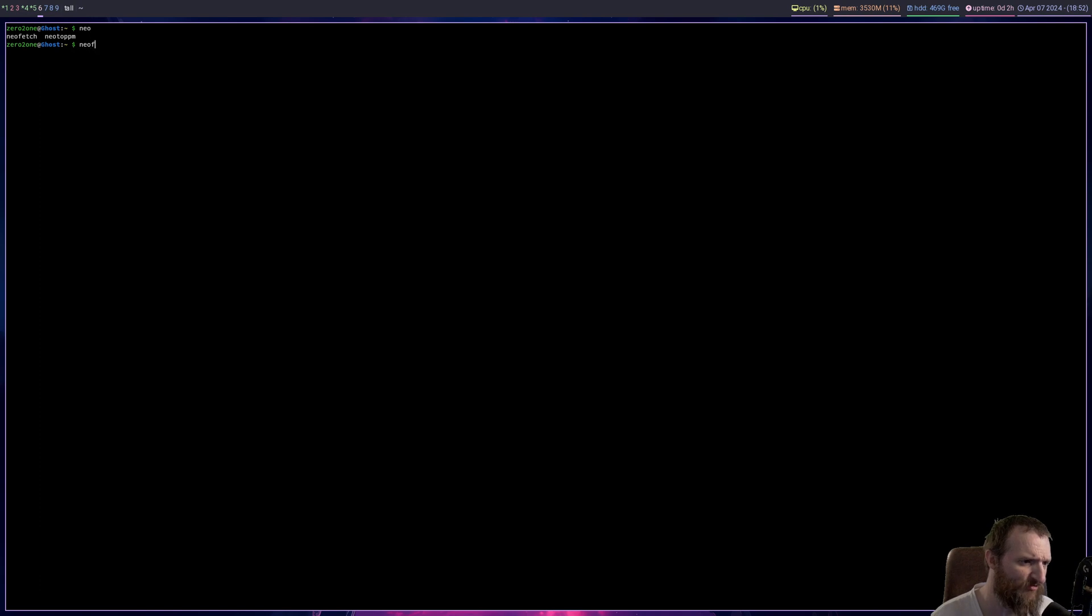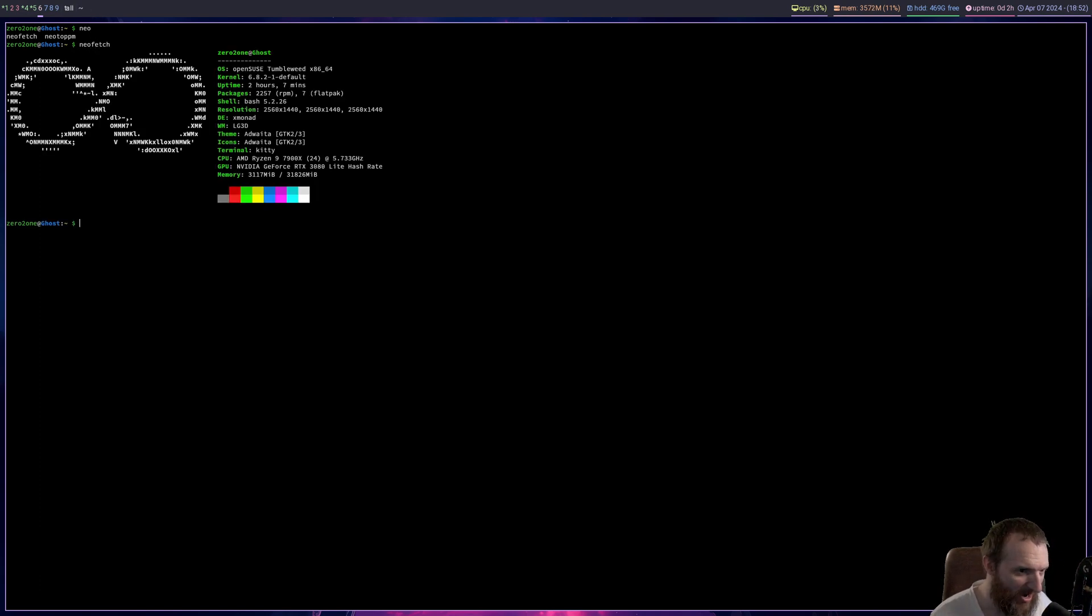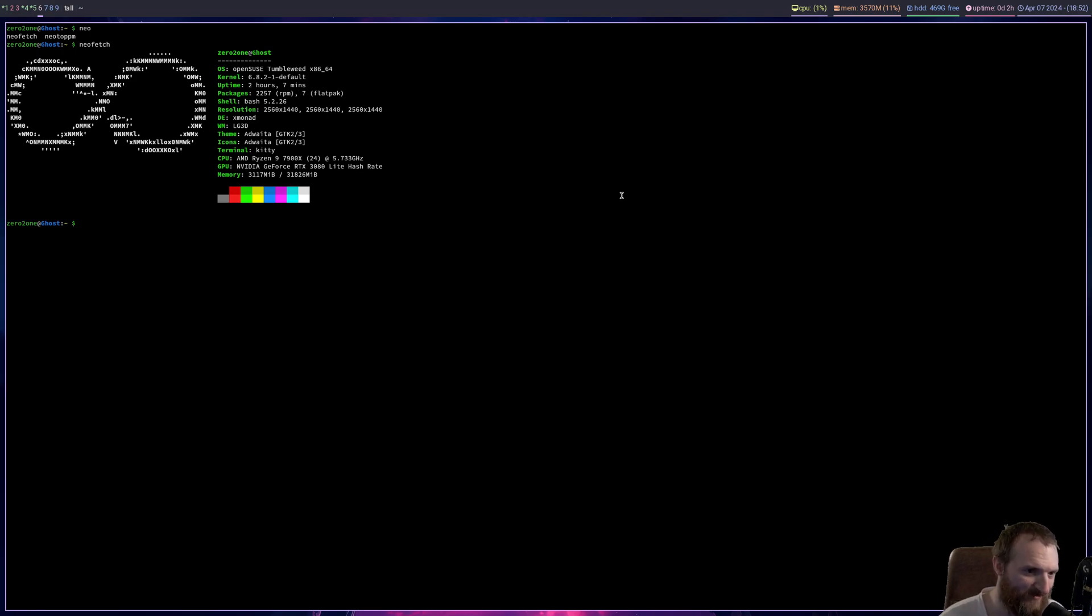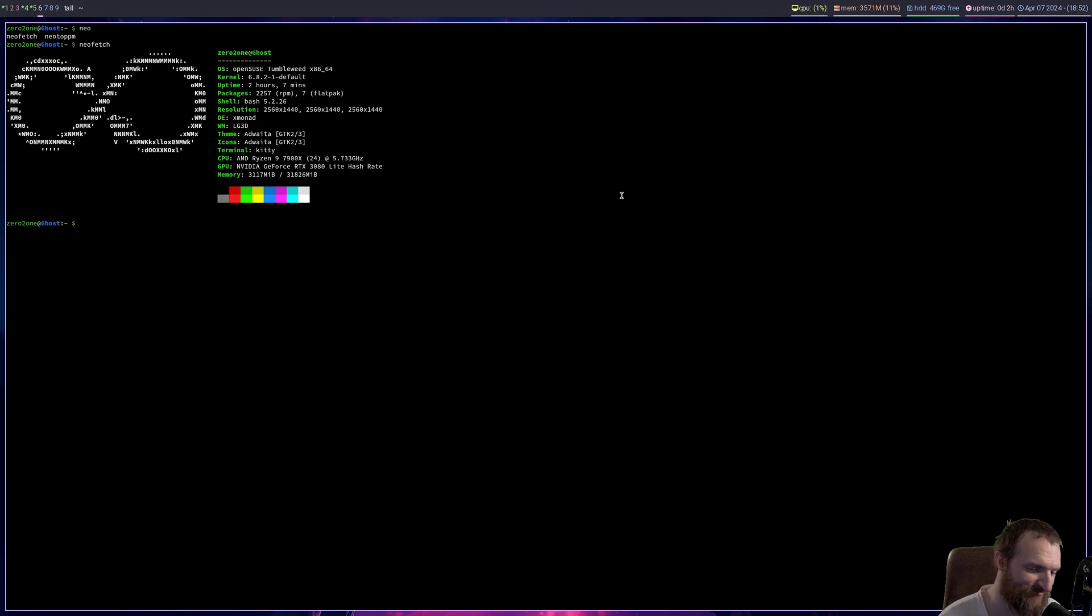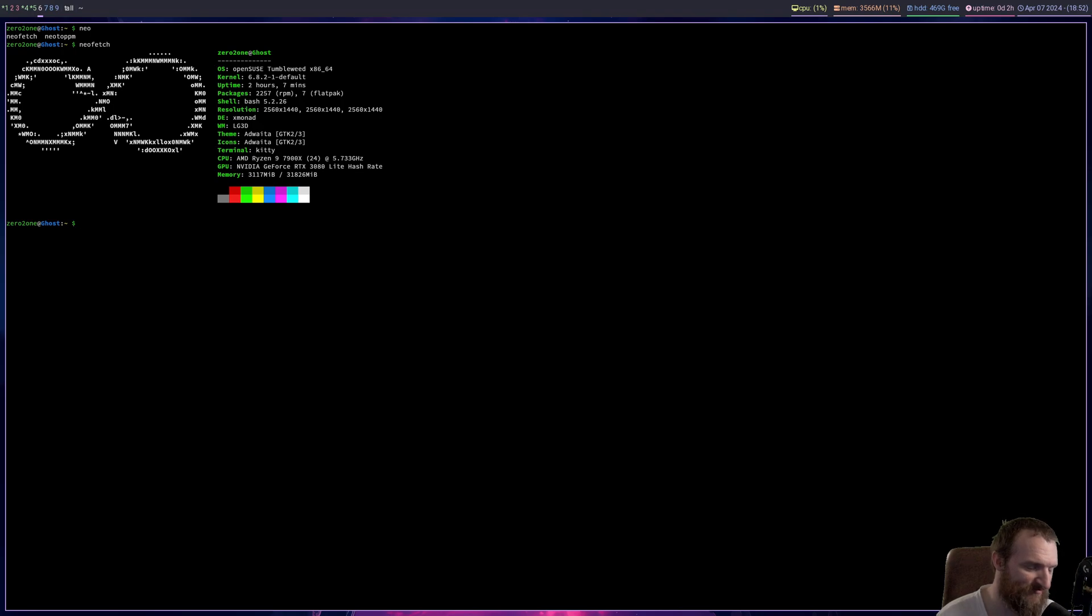So let me do neofetch. I went ahead and I installed openSUSE Tumbleweed. Now I know what you guys are thinking, I'm getting on the hype train of openSUSE, and that's not it.